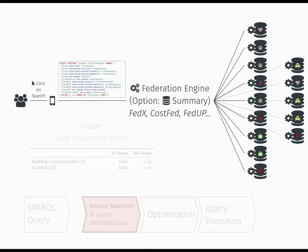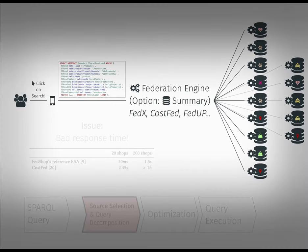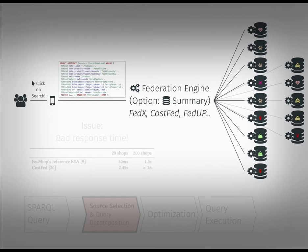One major actor is therefore the federation engine itself, like FedEx or CosFet to name a few. Despite the fact that the data is spread across multiple endpoints, such engines give the convenient illusion of a single dataset.